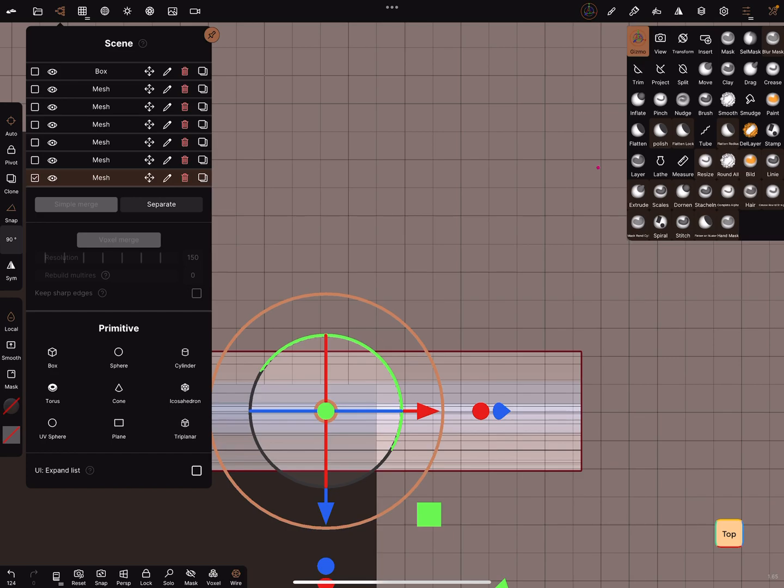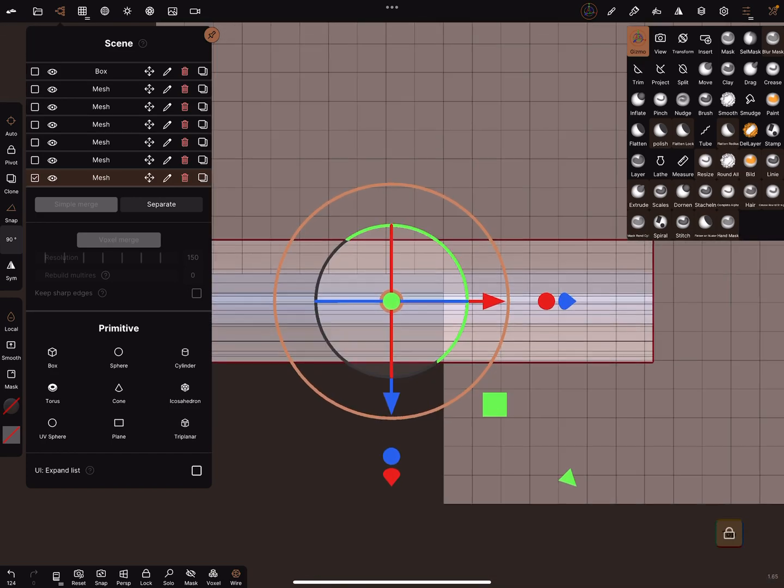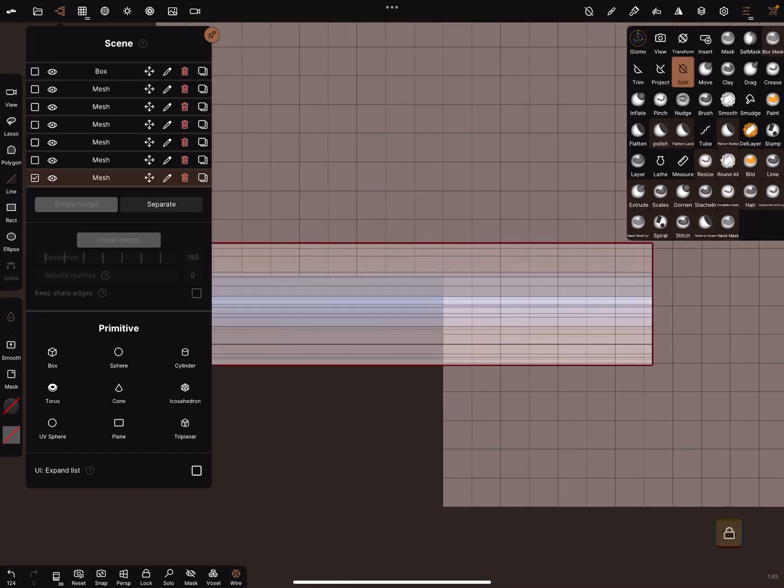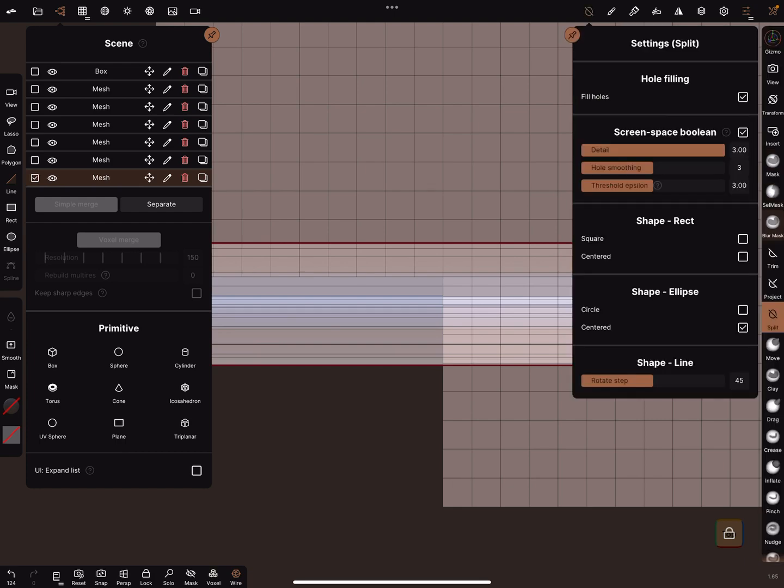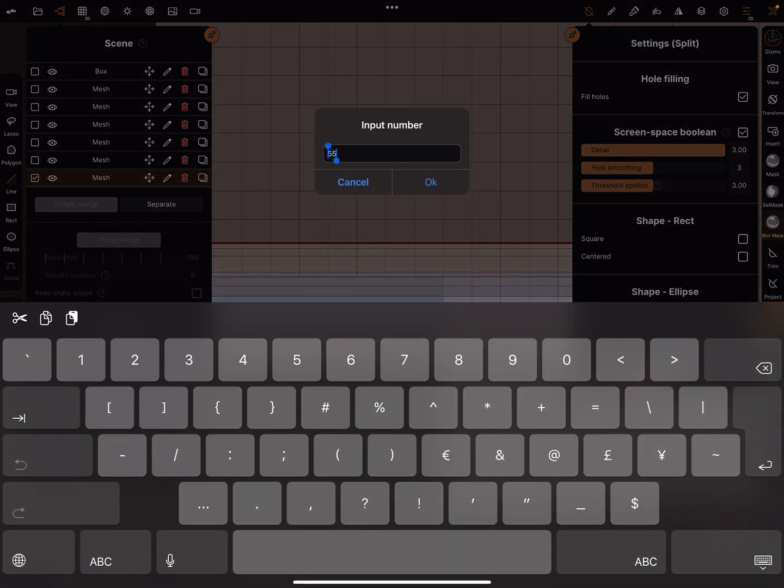Top view, we can lock the top view. And now we use the split function, settings in the split. You can use hole filling or not, and here's a shape line 45 degrees.